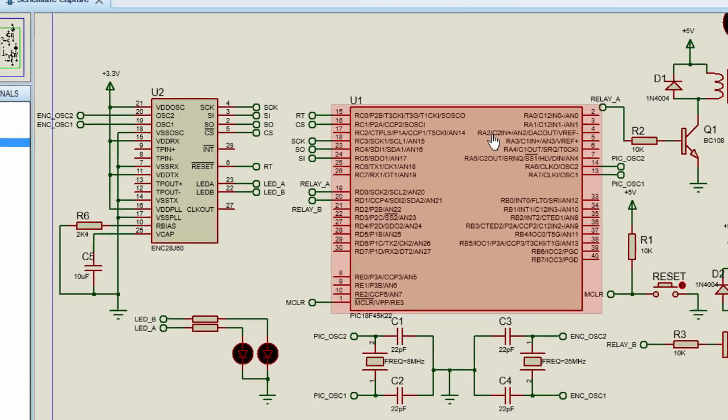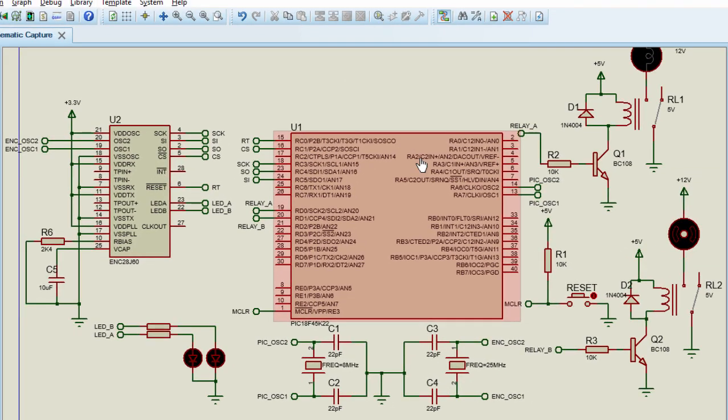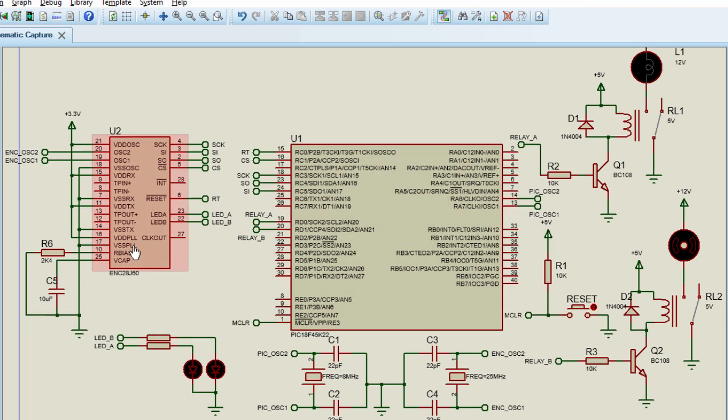So guys, this is the circuit diagram of our project. In part 2, we're going to continue with the code. Thank you guys for watching this tutorial. Don't forget to subscribe to this YouTube channel to receive more tutorials in the future. And I'll see you guys in part 2. Thank you.